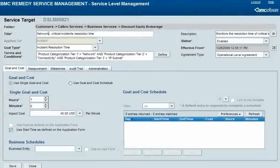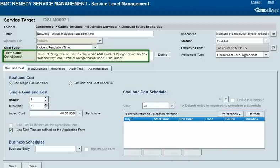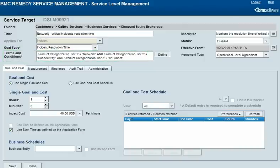In SLM, product categorization can be used in the qualification that matches a service target with incidents, changes, releases, and service requests. For example, this service target will be attached only to incident requests about IP subnets.